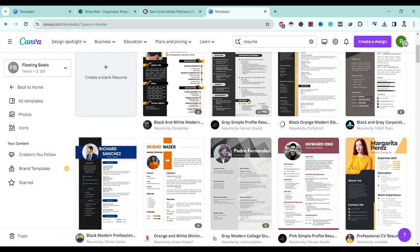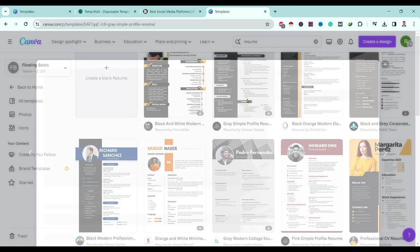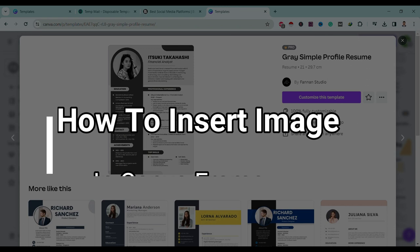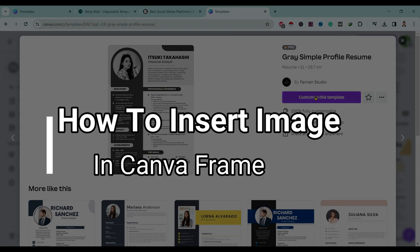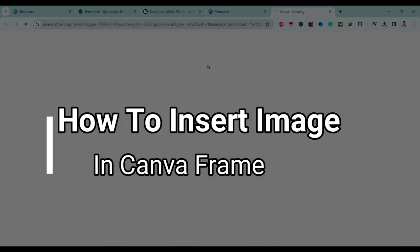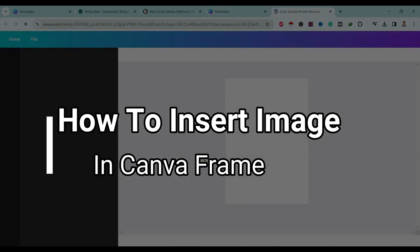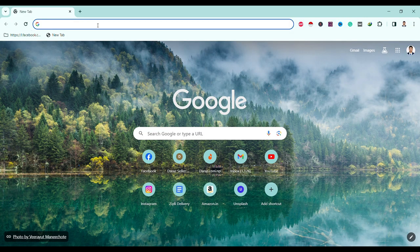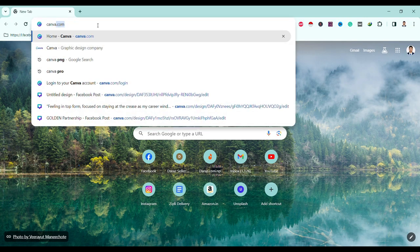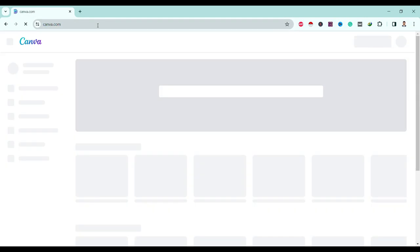Hello friends, welcome to Tech Tube Guide. Today I will show you how to insert an image in a Canva frame. Let's get started — first of all, open canva.com.